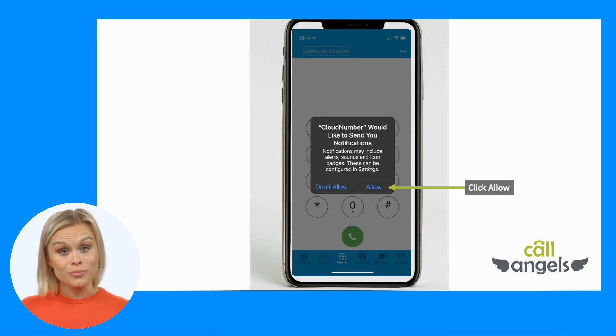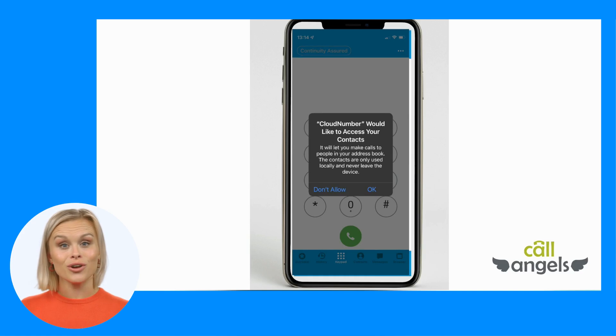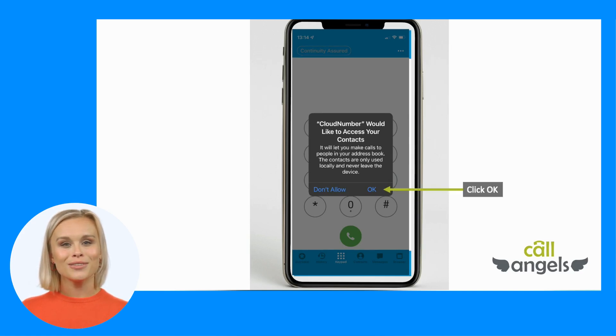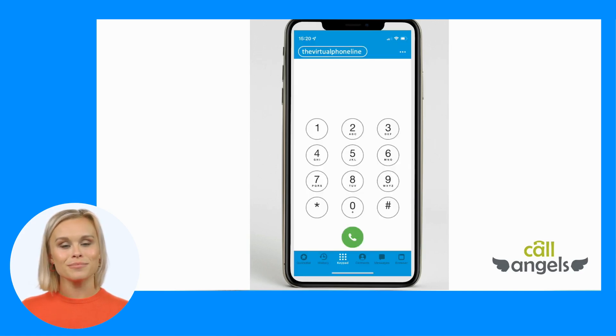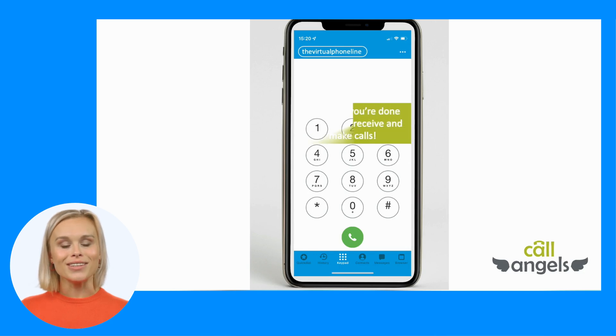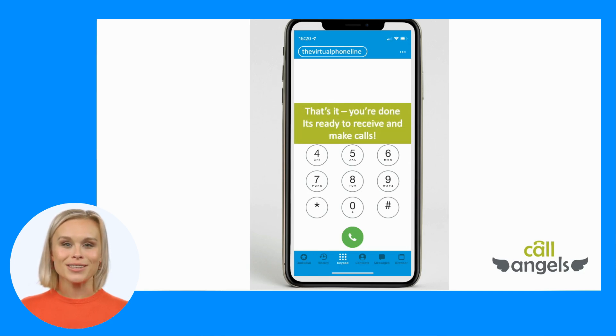There are permissions you need to grant to the app for it to perform properly, please click to allow these. Once you have granted access to these, you are set up and ready to start using the service.